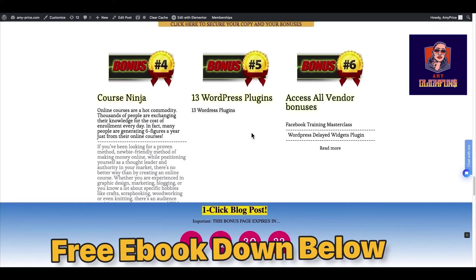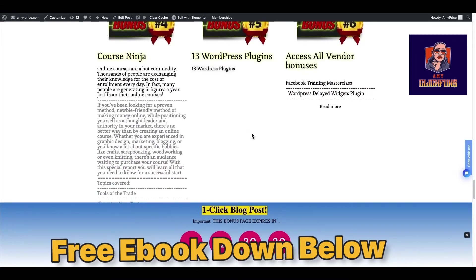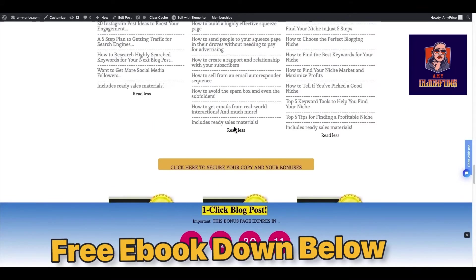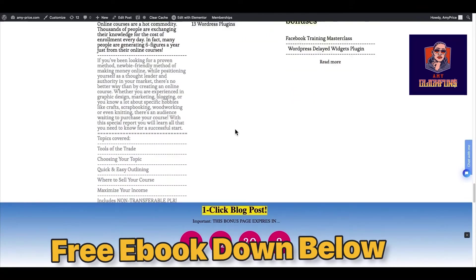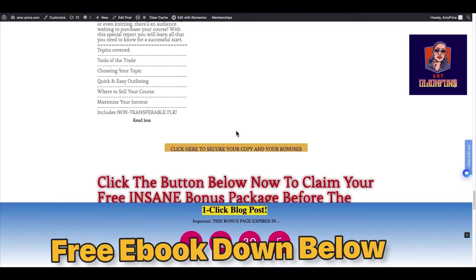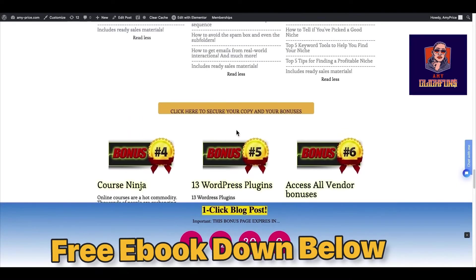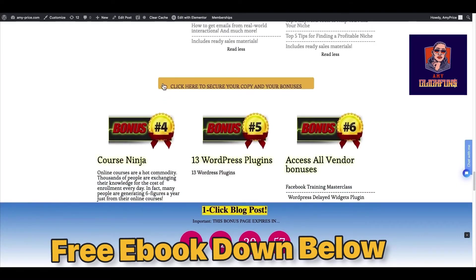Bonus number four is Course Two — it shows you how to do online courses. Many people are getting great results from this one. These four bonuses also come with reseller rights — you can resell them as your own products if you get these four bonuses.